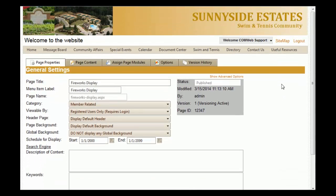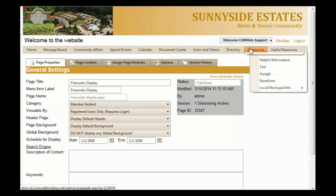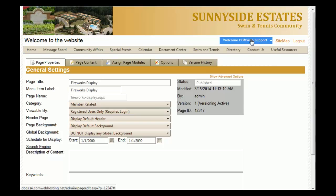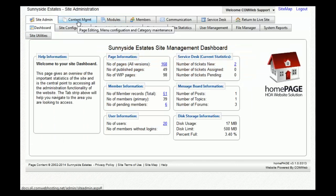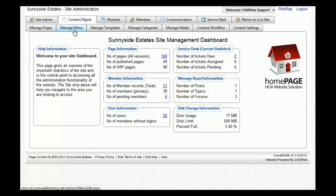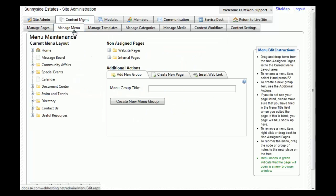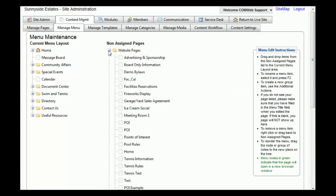If you want to add a published page to your community website menu bar, go to the welcome drop-down menu and select 'Site Admin.' Once this page loads, click on 'Content Management' and then the sub-tab 'Manage Menu.' Once that page loads, click on 'Website Pages' under the non-assigned pages section and find 'Fireworks Display.' To add it to the menu, left-click on it and drag it to the current menu layout.